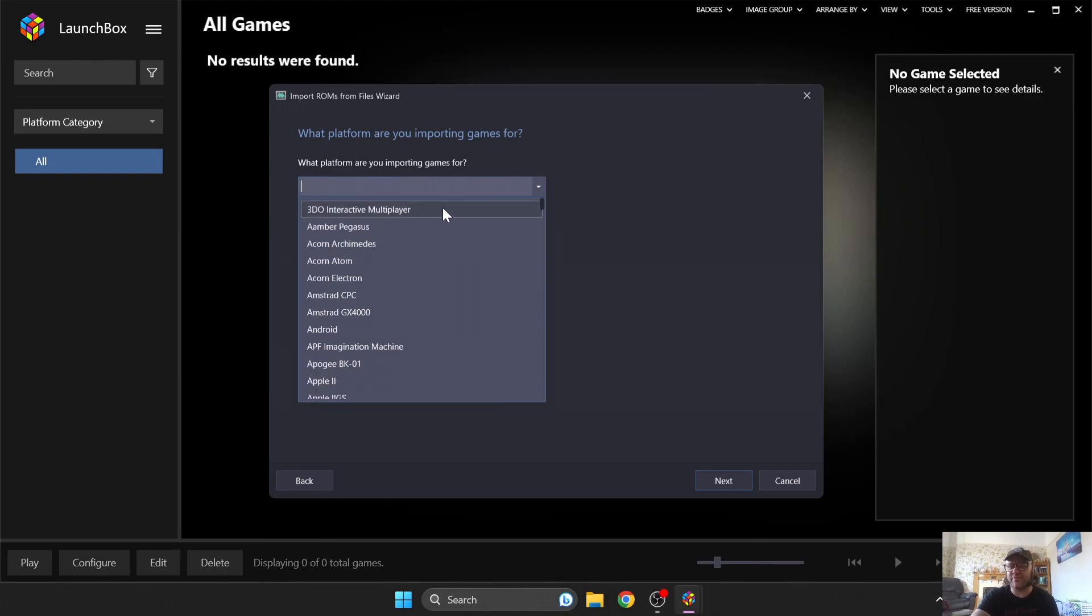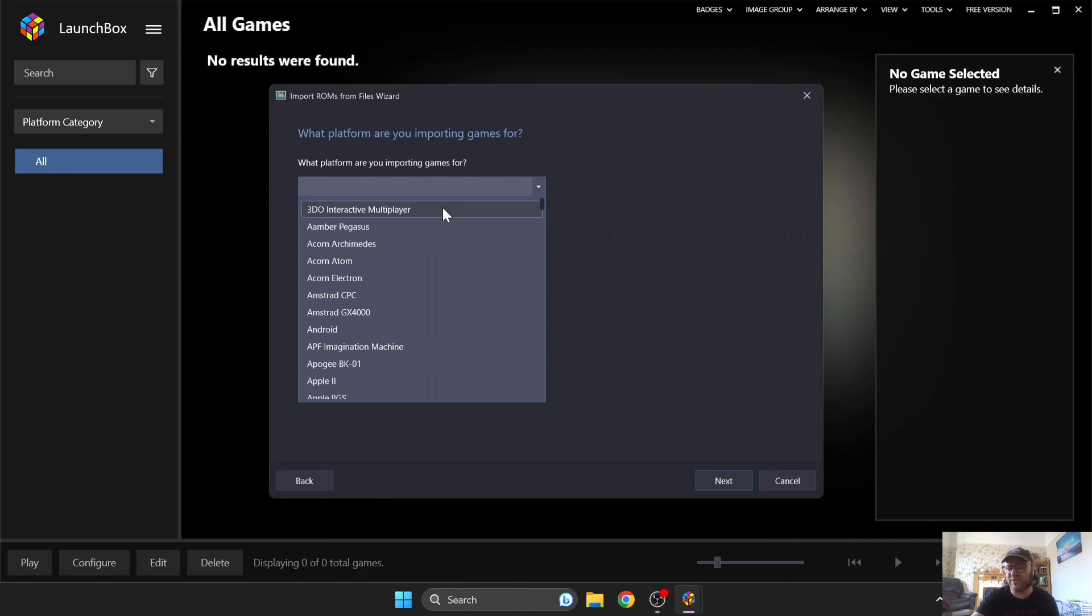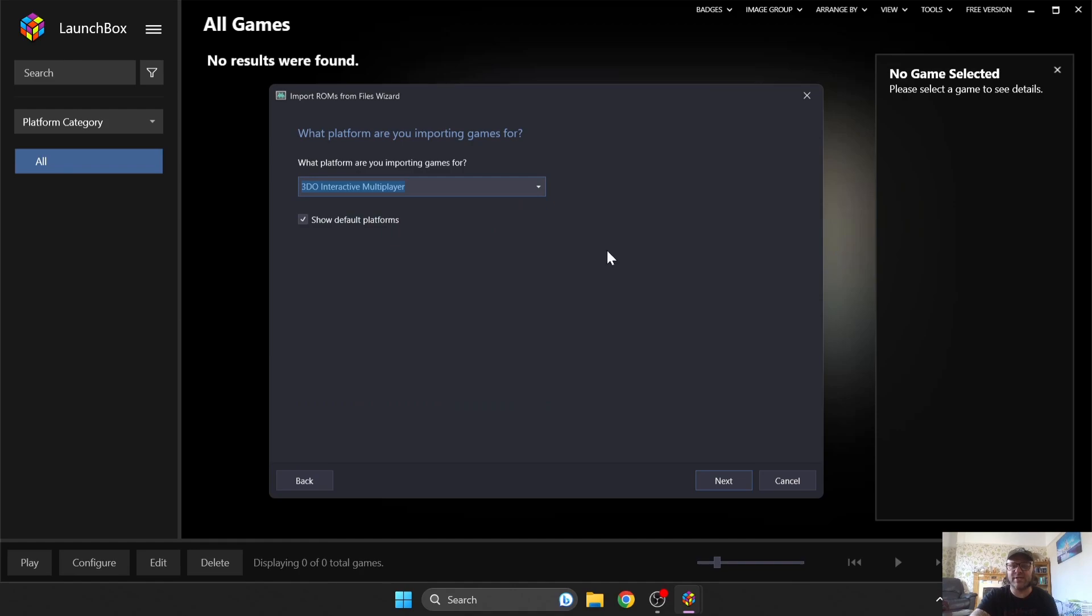So just bear in mind that there were several different manufacturers at the time producing their own versions of the 3DO. The Panasonic 3DO is the one which is known, but let's not forget we've also got the Gold Star 3DO. So anyway, let's go to 3DO Interactive Multiplayer, press Next.